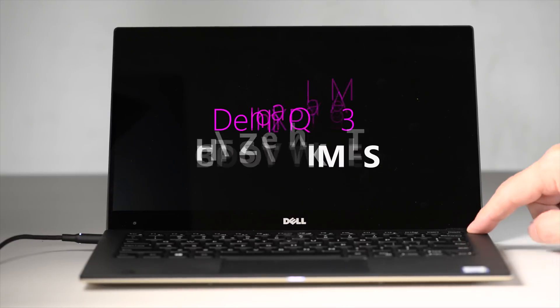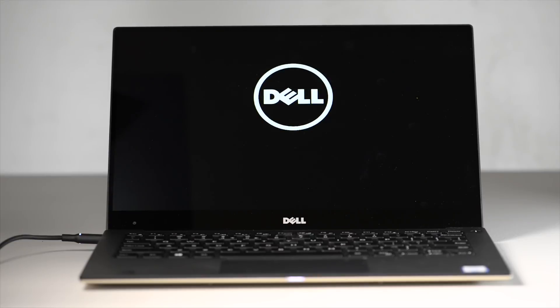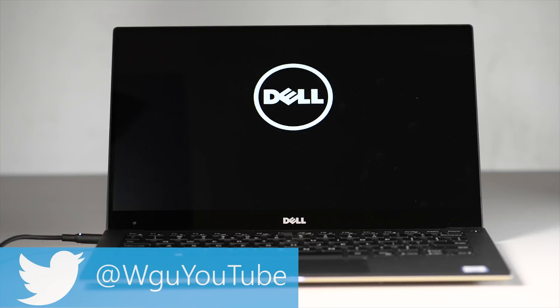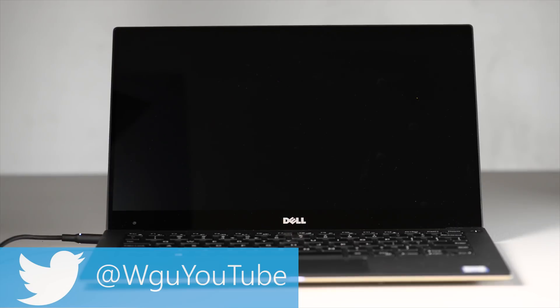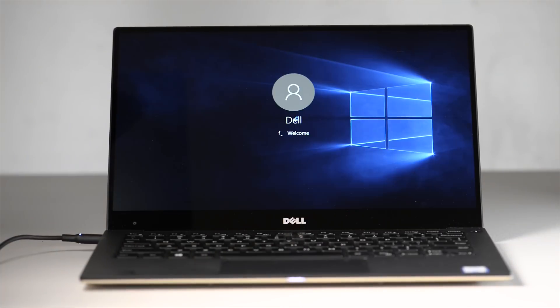Tally ho there ladies and gentlemen, and today I'd like to talk about the standby, the boot times, and the restart times of the Dell XPS 13. So let's carry on, we'll start off with a cold boot.